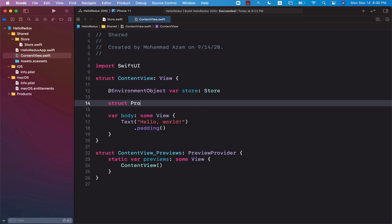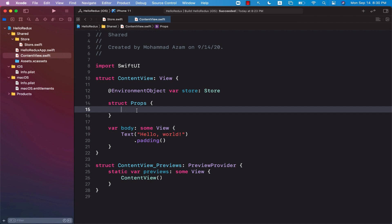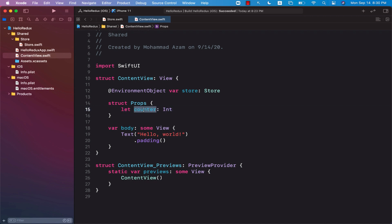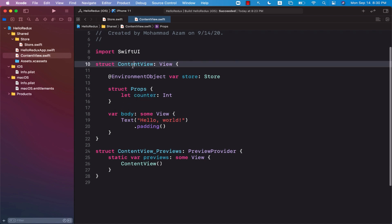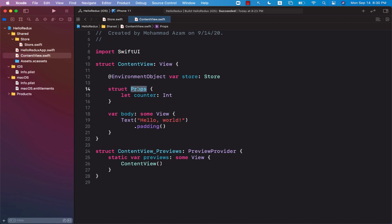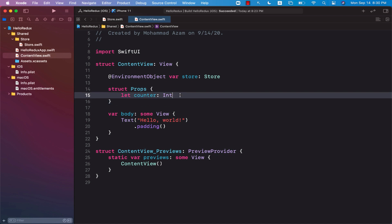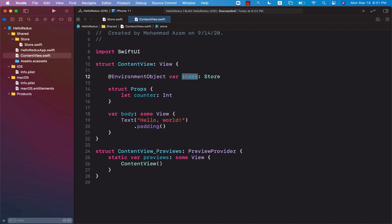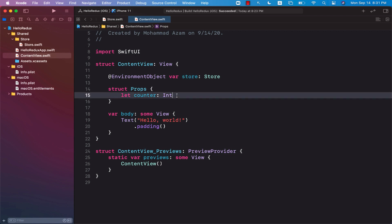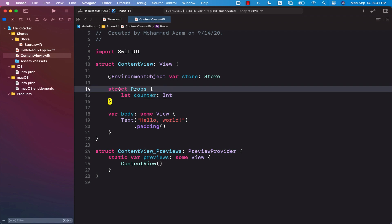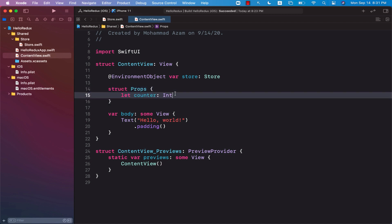This view is mostly interested in the counter — updating it and displaying it. But there might be some other view interested in displaying movies, weather, or adding a customer. So every view can ask for a different slice of the state. We'll create a structure and call it Props — representing the properties. Inside Props, I'm going to create a counter variable. The whole idea is that the content view is going to use an instance of Props to access the value from the global state.